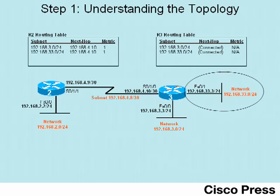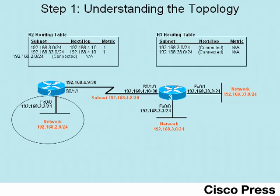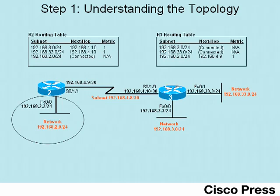This same kind of thing happens over on R2. R2 is connected to network 192.168.2.0, so R2 has a connected route to reach that network. R2 advertises that route to Router 3, so Router 3 has a route to reach that network, with next-hop address 192.168.4.9, which is Router 2's serial IP address.